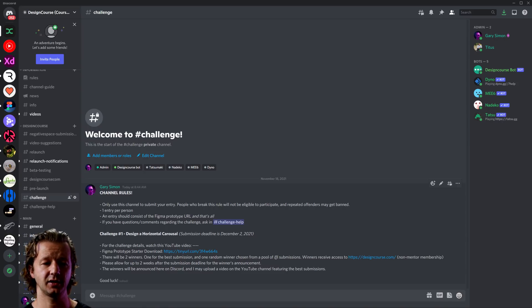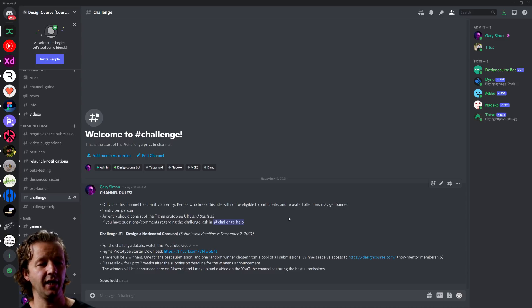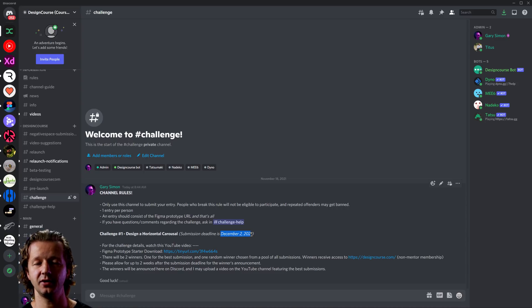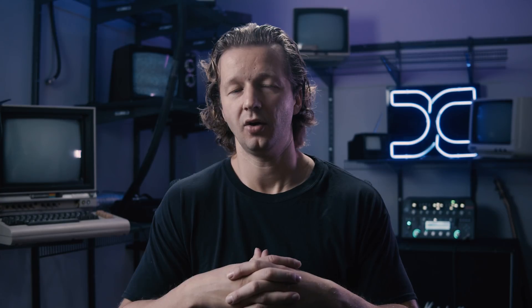The winner will receive access to designcourse.com. Winners will be announced on Discord and I may also upload a video on YouTube featuring the best submissions. The submission deadline is December 2nd, so you have two weeks from today. Give us about a week or two after that to go through all the submissions, determine who's the best, and identify honorable mentions. Very excited to see what you all come up with — try to make your very best designs, as coherent as possible and sticking with the theme of the current design. I'll see you all soon and will be announcing the winners in about three to four weeks. See you!